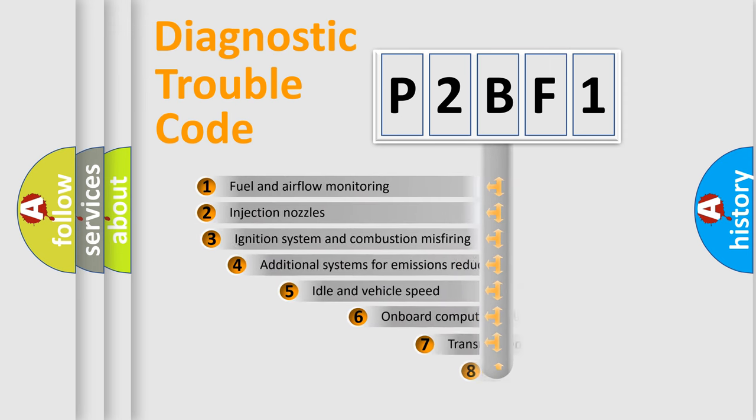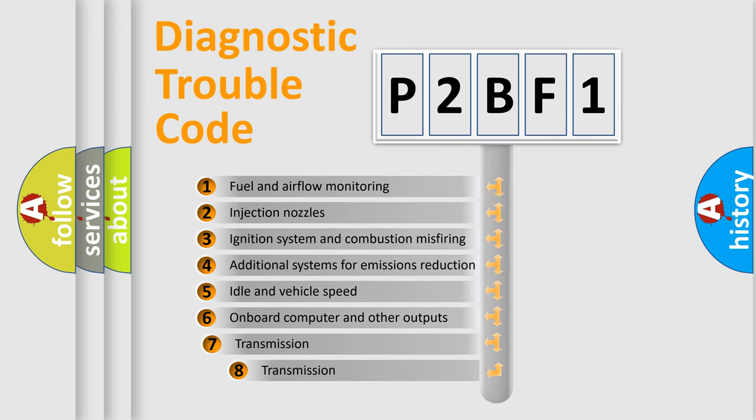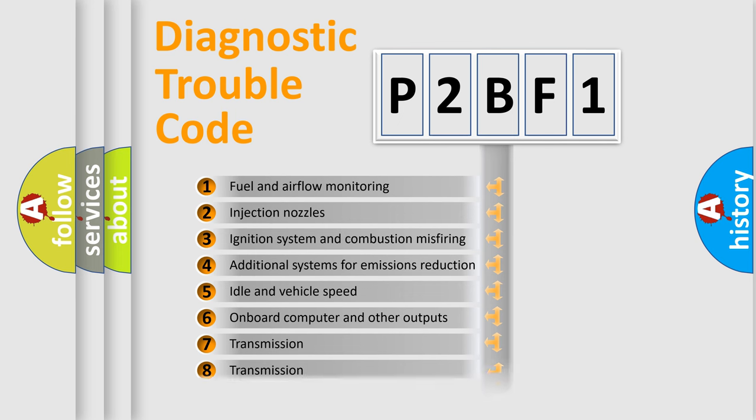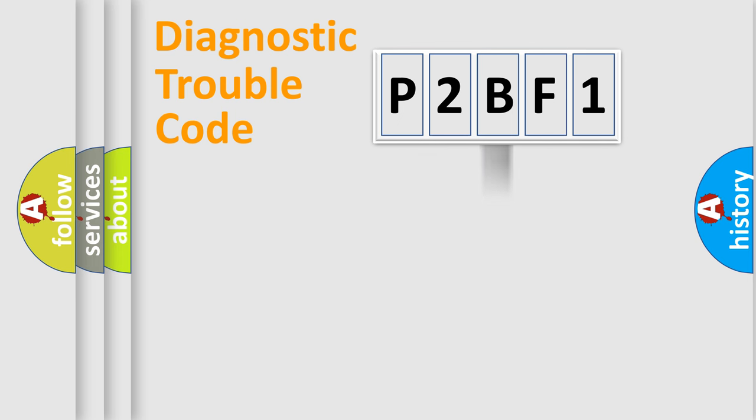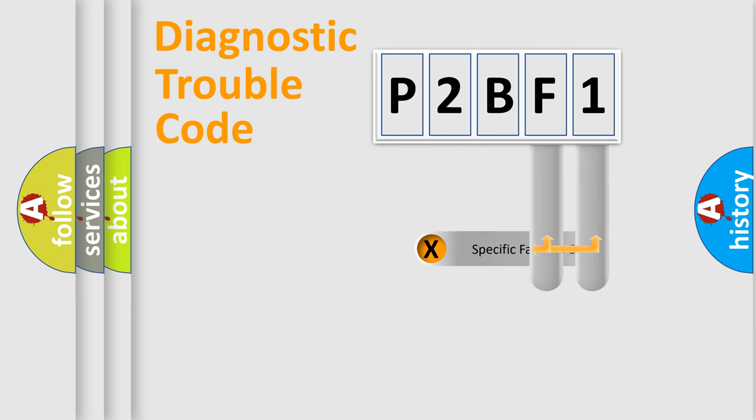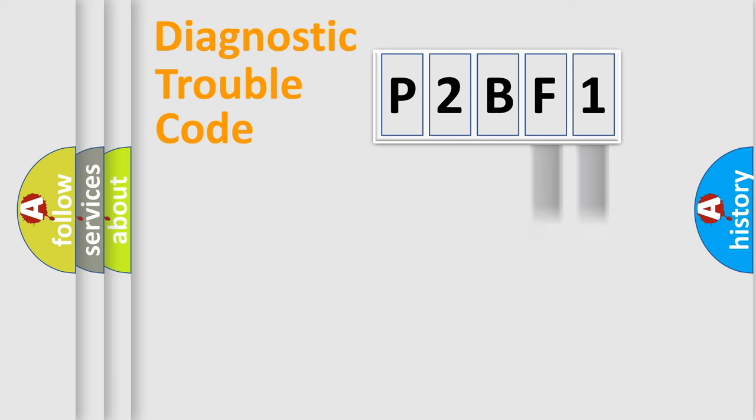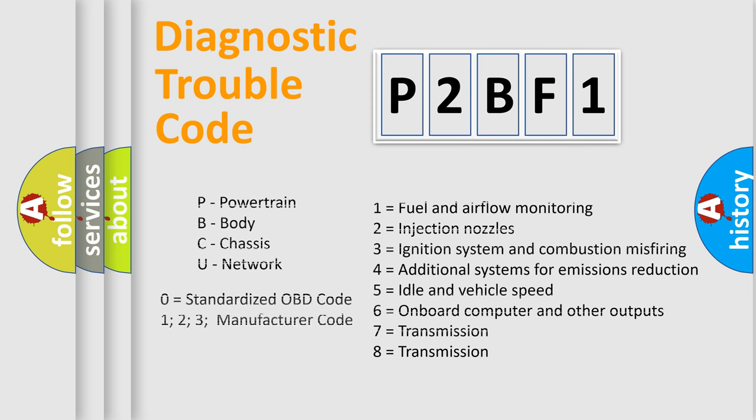The third character specifies a subset of errors. The distribution shown is valid only for the standardized DTC code. Only the last two characters define the specific fault of the group. Let's not forget that such a division is valid only if the second character code is expressed by the number zero.